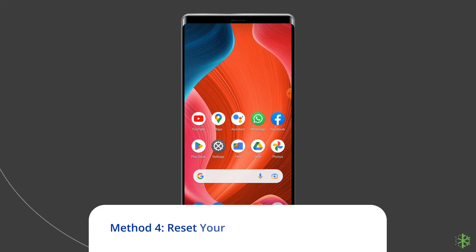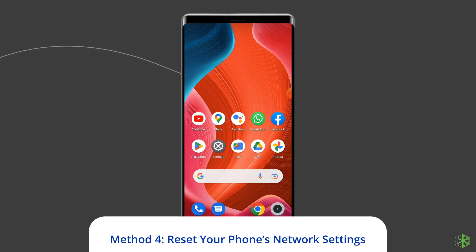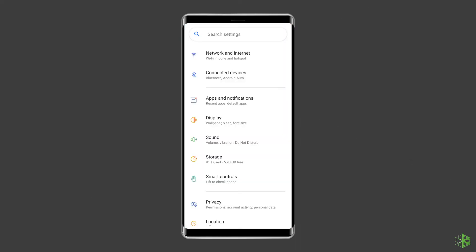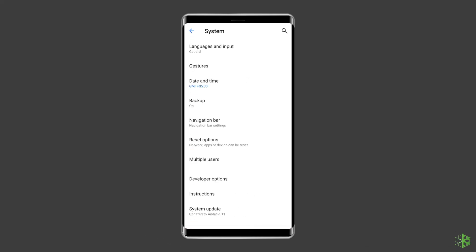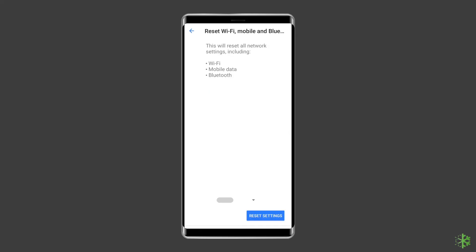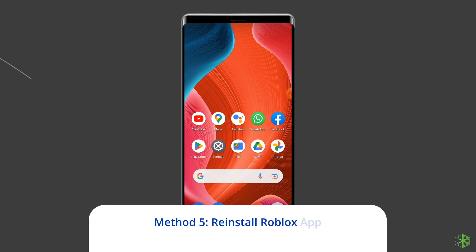Method four: reset your phone's network settings. To resolve the Roblox HTTP error 529, you can reset your phone's network settings. Open Settings, then tap on System Settings, select Backup and Reset, click on Reset Phone, and choose Reset Network Settings. Wait for the process to complete.